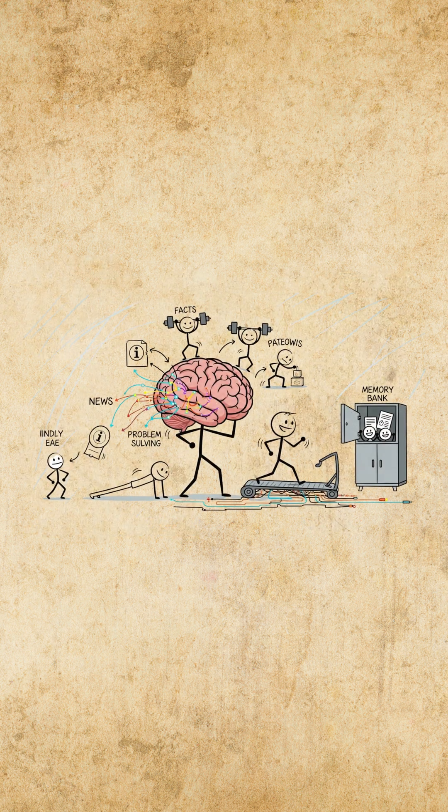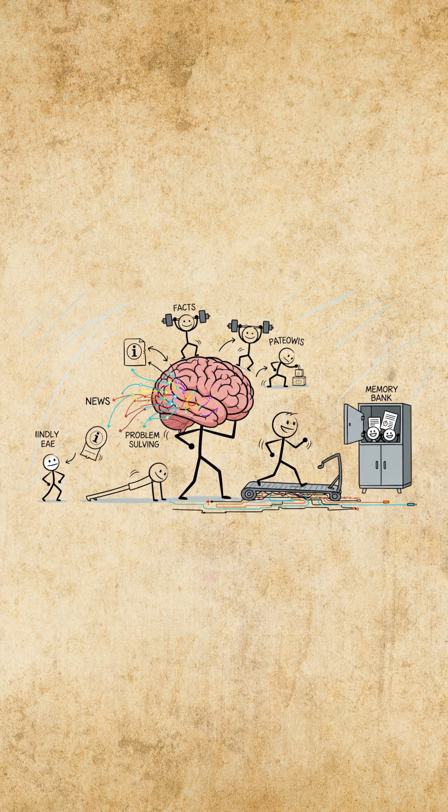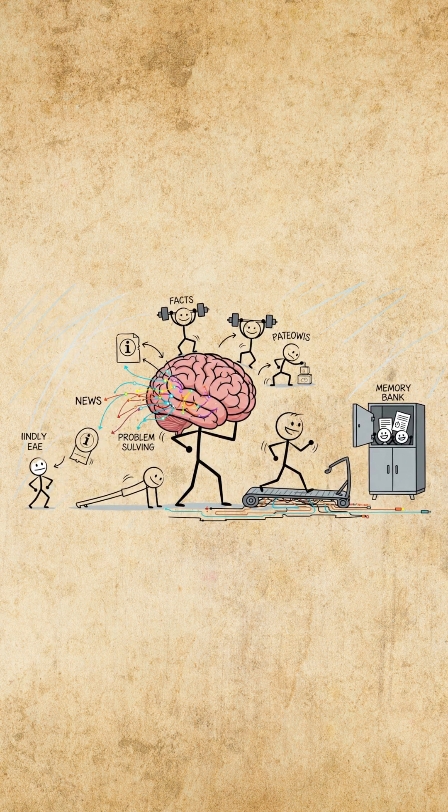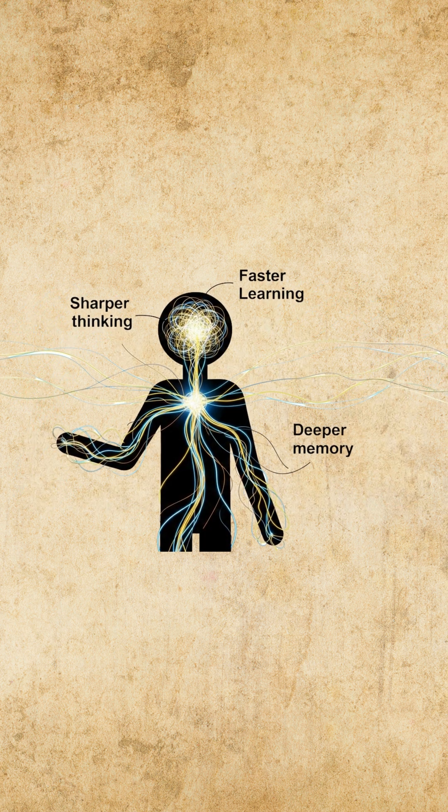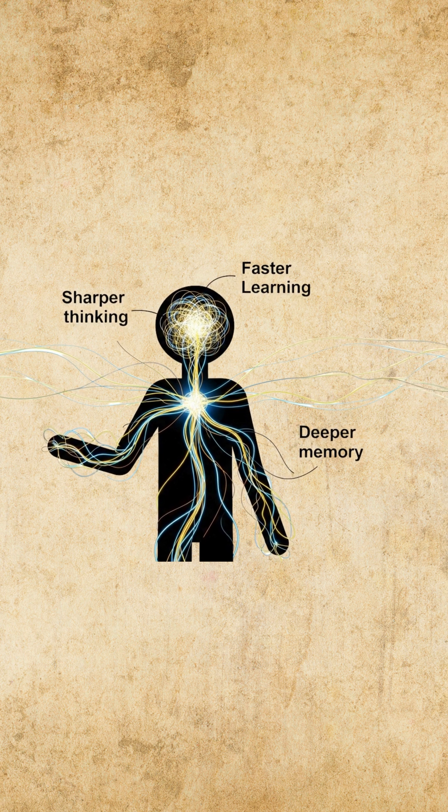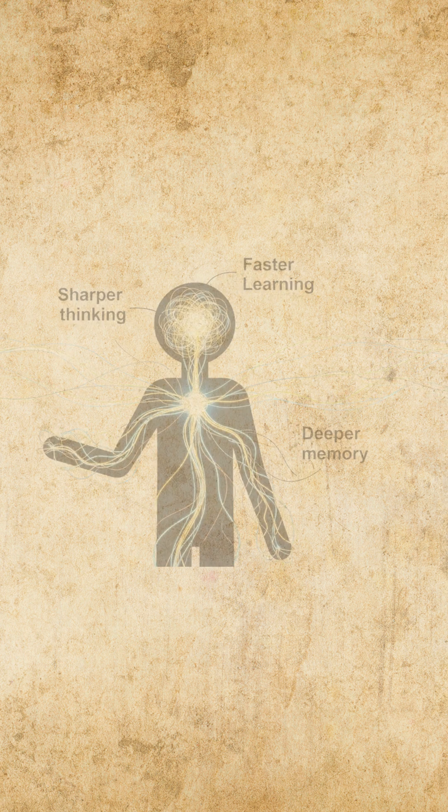Each recall session acts like a workout. Your brain literally rewires itself for faster learning, deeper memory and sharper thinking.